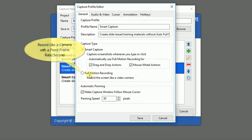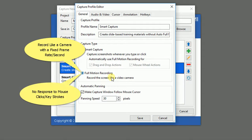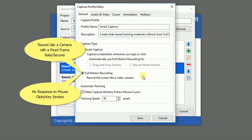On the other hand, the FMR mode allows you to record your screen like a camera with a fixed frame rate per second. It does not respond to any mouse or keyboard input. Therefore, you have no further choice like the Smart Capture.